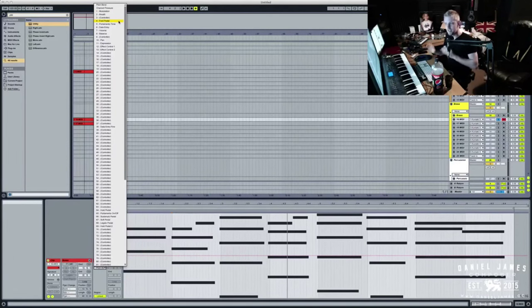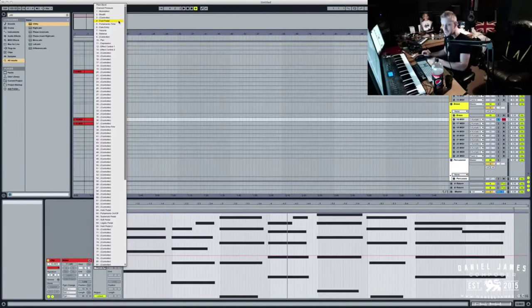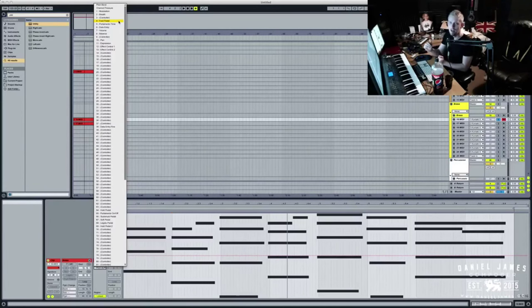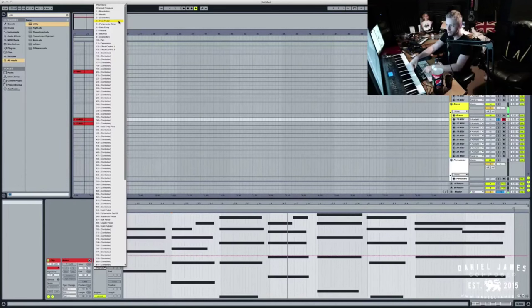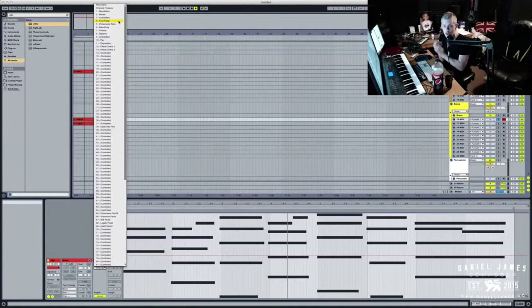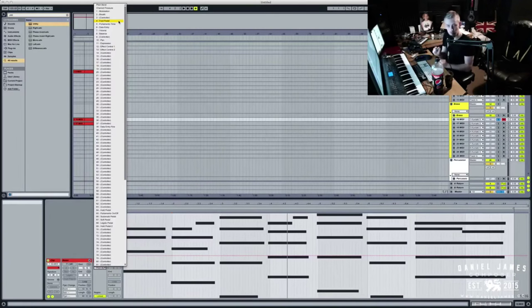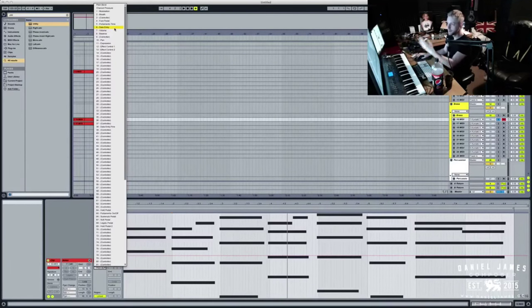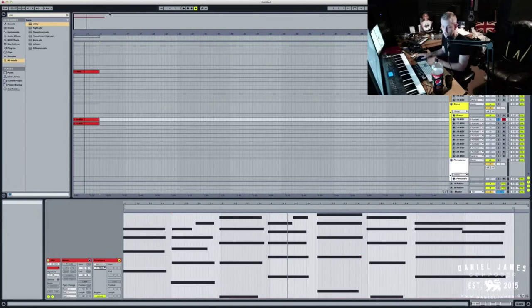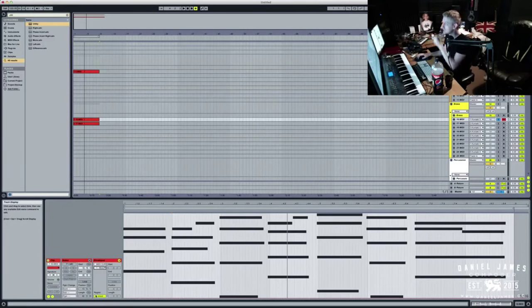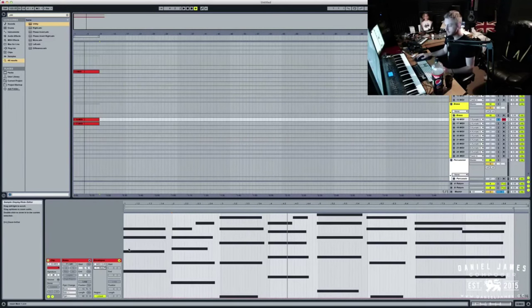Expression sometimes changes velocity. Again, it depends on the sample library, but expression will sometimes change the volume, like the actual level. So you could have a really hard playing instrument. This one doesn't have expression, but you could pull the expression back. So it would still be blowing hard, but the volume would be lower. And then of course you have ones like volume, balance, but we're not going to go into all those today. Today we're just going to do with modulation, assuming that all the libraries you have use modulation for velocity.